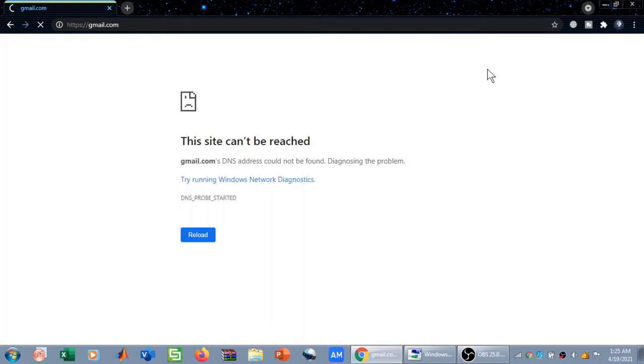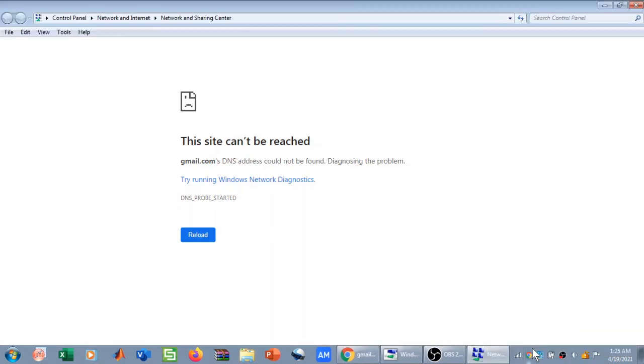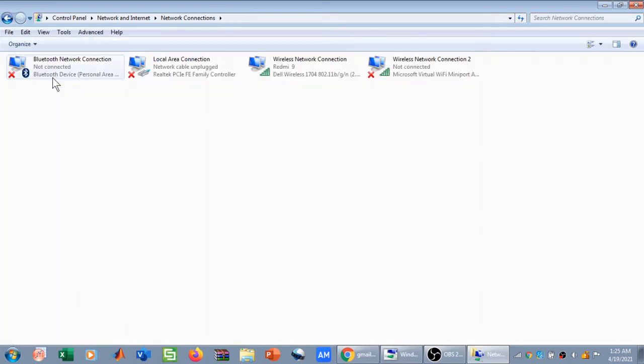Now how to solve this problem? You need to come to the Wi-Fi signal, right click on it, and then click on Open Network and Sharing Center. Once you have opened Network and Sharing Center, you need to click on Change Adapter Settings.